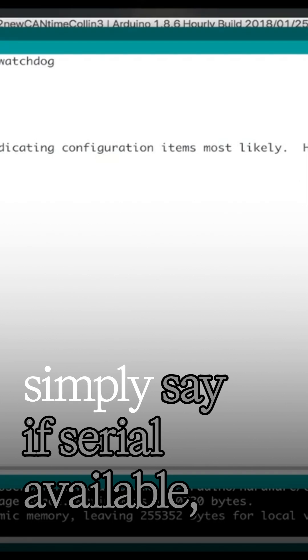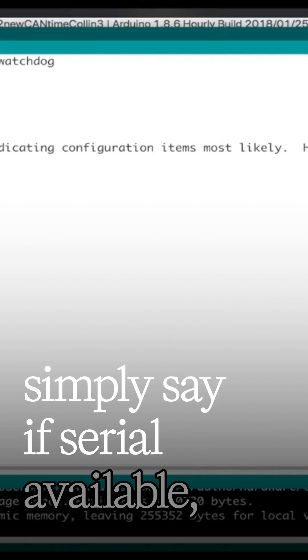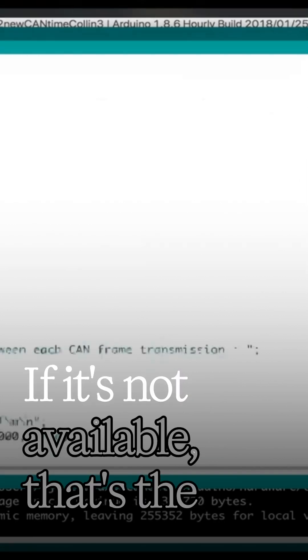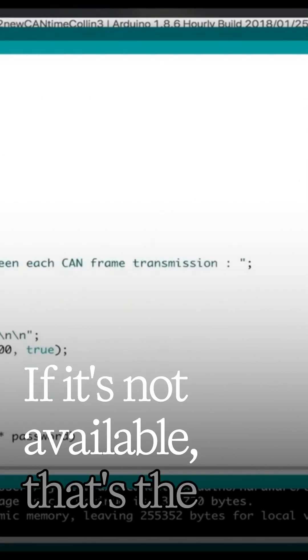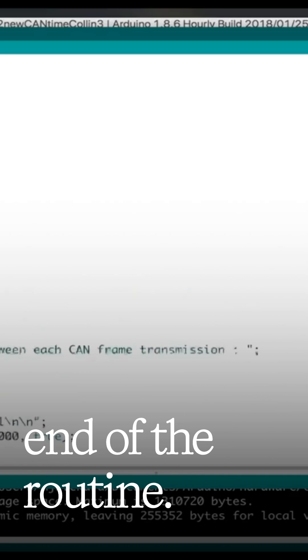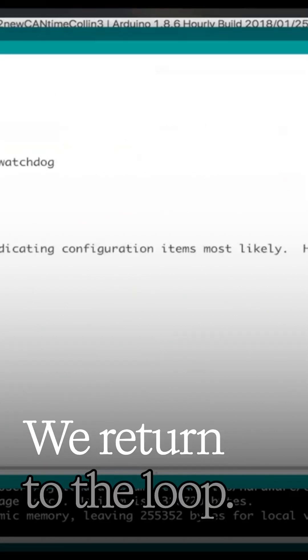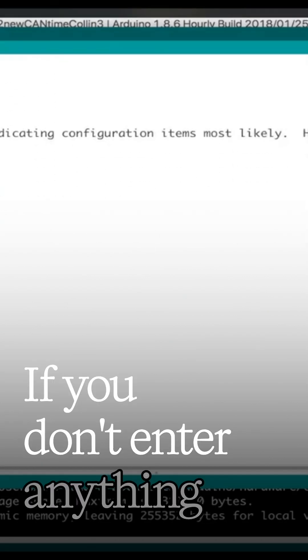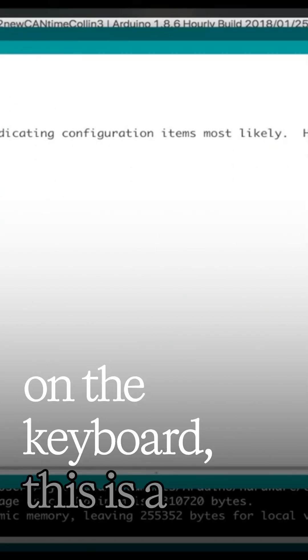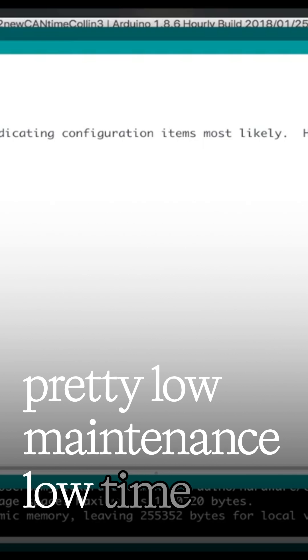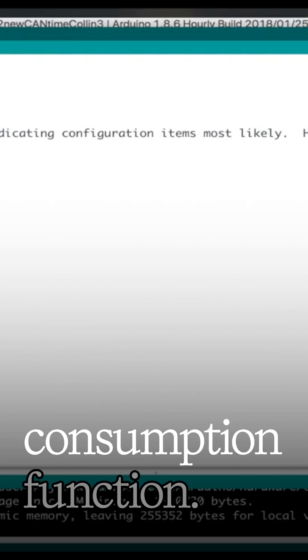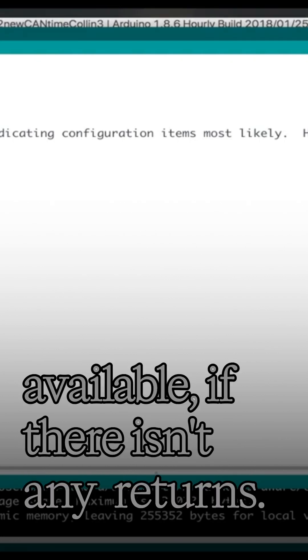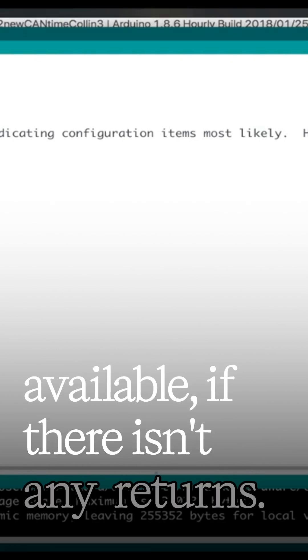And I can simply say, if serial available, do the following. If it's not available, that's the end of the routine. We return to the loop. If you don't enter anything on the keyboard, this is a pretty low maintenance, low time consumption function. It checks to see if there's serial available, if there are any returns.